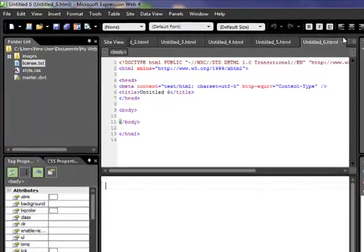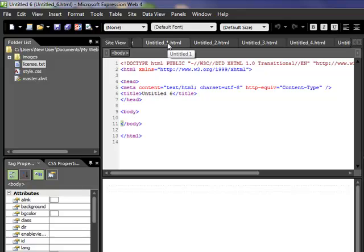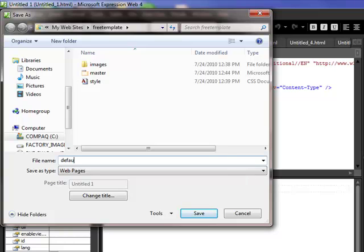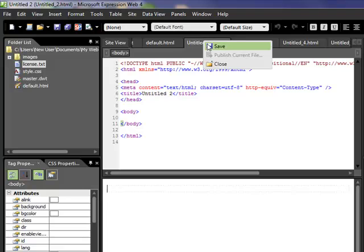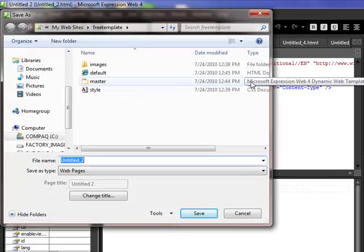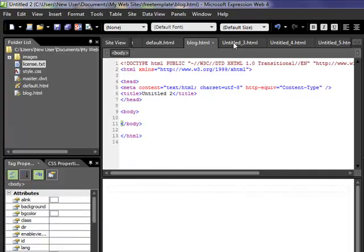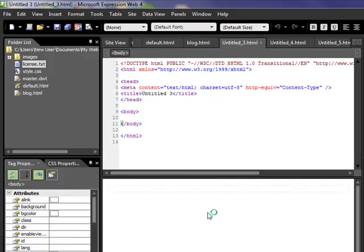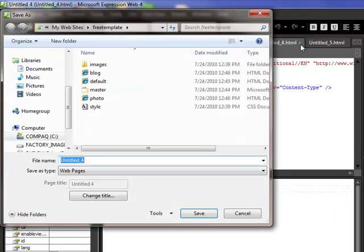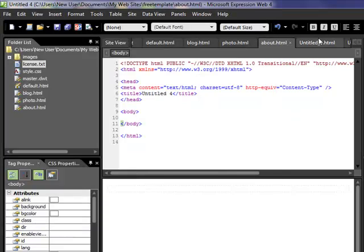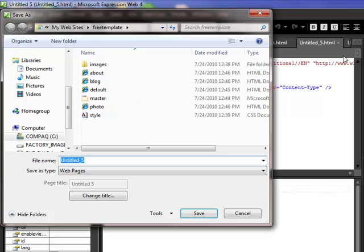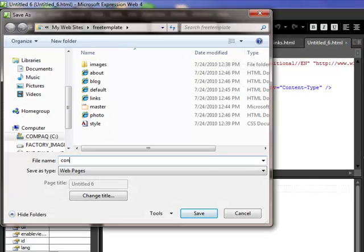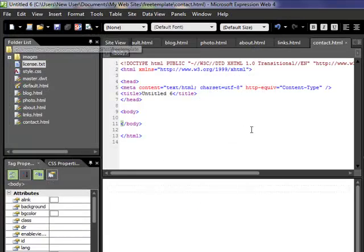Now we've got our master DWT template and six blank pages. Let's go through and name them all. We'll have a default homepage, a blog page, a photo page, an about page, a links page, and the last one is contact. We right-click and save each one as we name them.